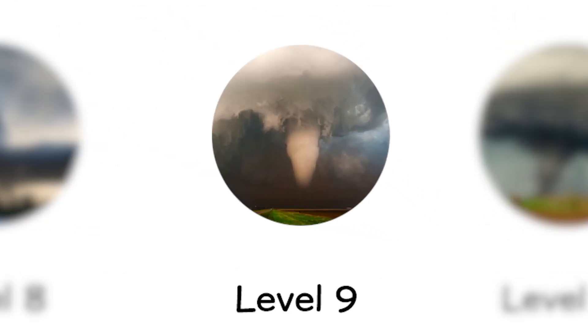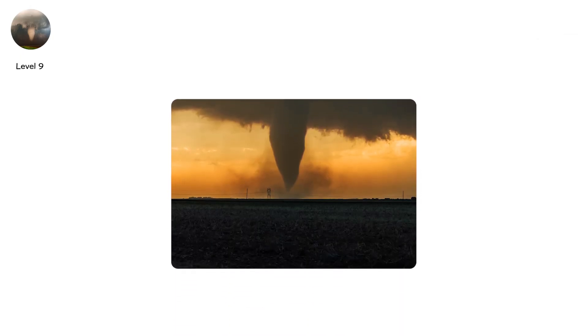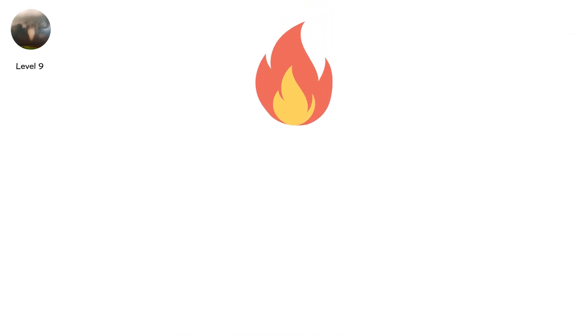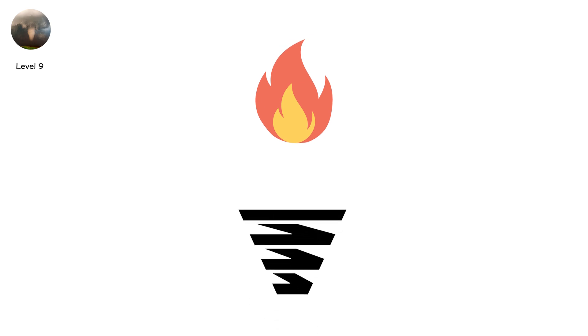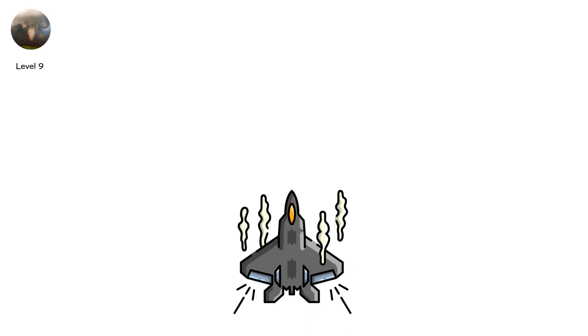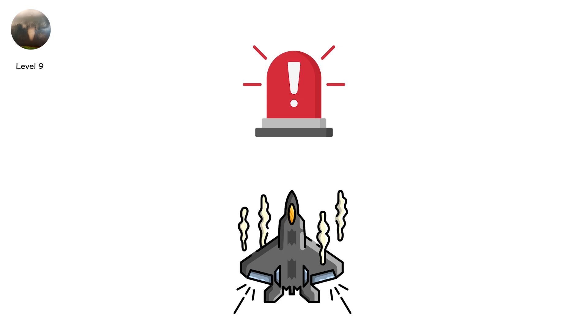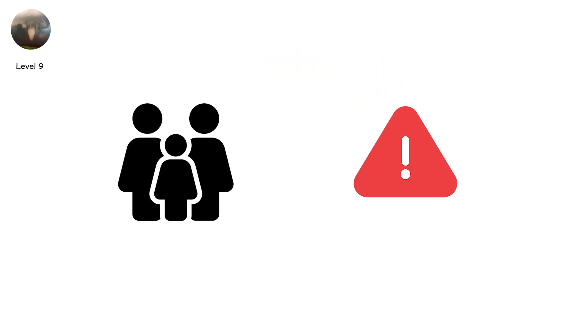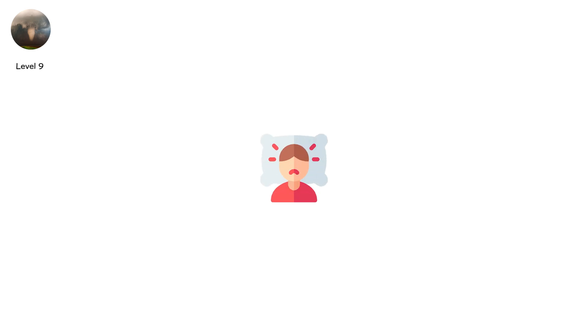Level 9. One tornado is terror, but the atmosphere doesn't stop at one. Multiple supercells fire across states. Each one drops funnels. EF-2s. EF-3s. Even EF-5s. A region becomes a battlefield. Sirens wail again and again. Families in shelters emerge, only to hear the next warning. Hours stretch into nightmares.